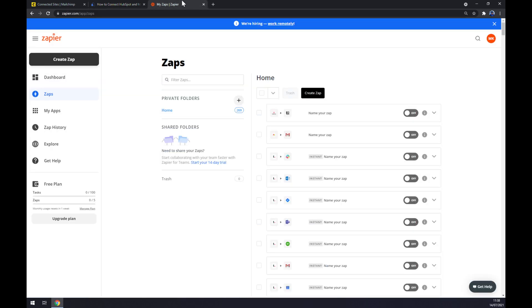Don't forget I will leave the link in the description underneath this video for automate.io. We can also use zapier.com, which is very similar to automate.io, so you can just compare and find yourself the best option. We also need to create an account at zapier.com.